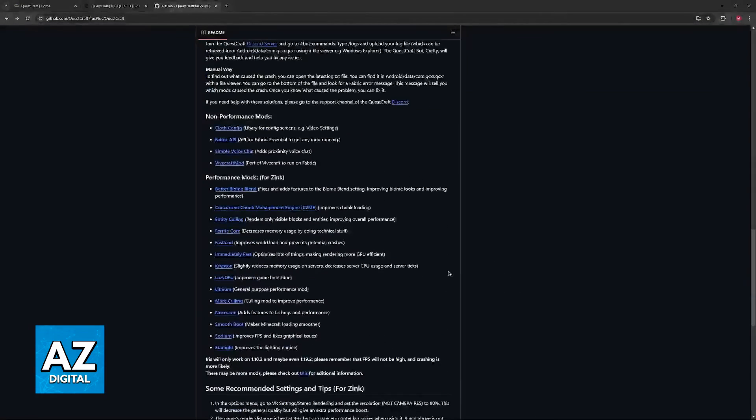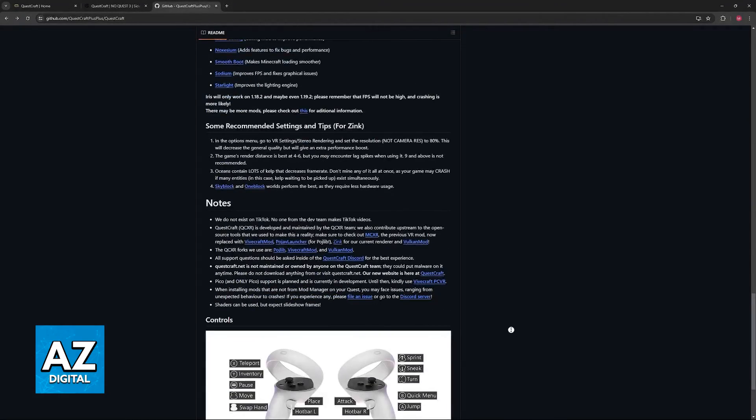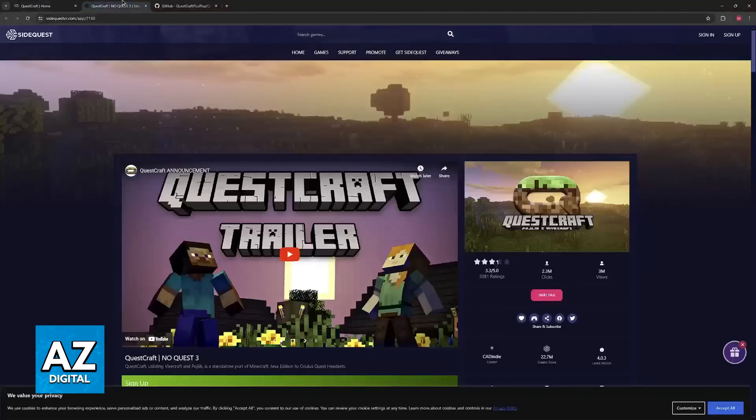Right in front of you. And as long as both get detected, you should be able to get inside of QuestCraft.